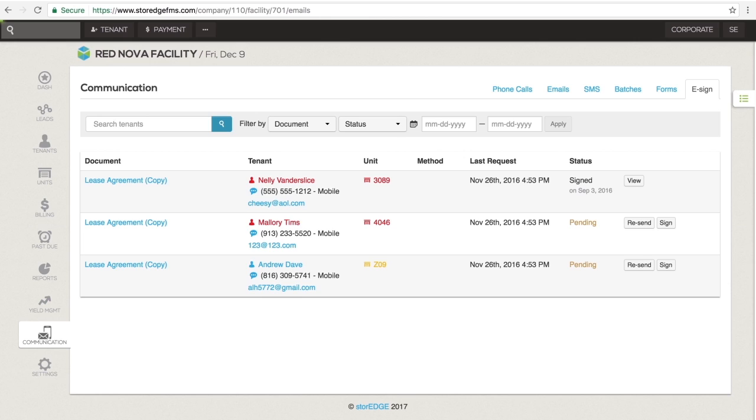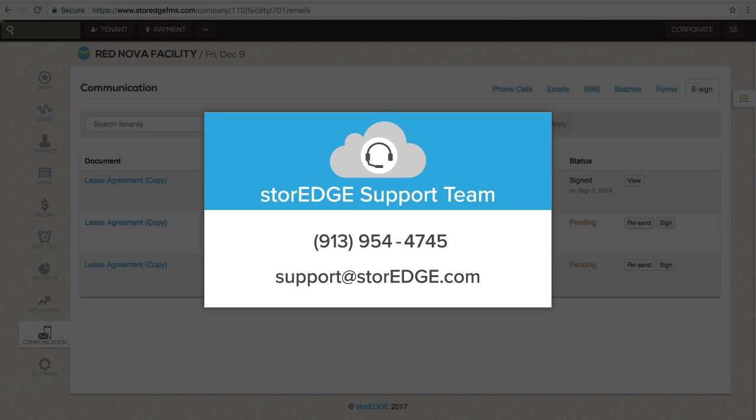If you don't see the SMS or eSign tabs in your account and would like to have them activated, please contact the storage support team.